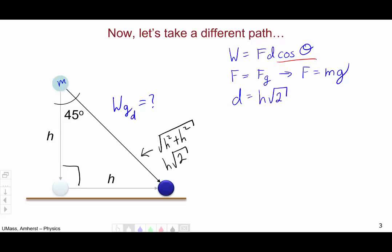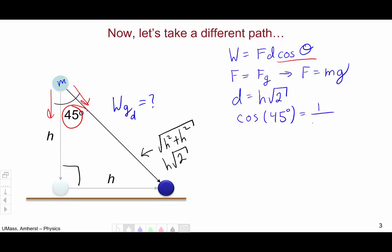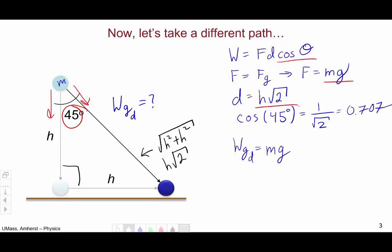Now we just have to address the cosine of the angle in between. The angle between the force, which is directed downward, and the path, which is along this diagonal, is 45 degrees. The cosine of 45 degrees is 1 over the square root of 2, or equivalently 0.707. Putting everything together, the work done by gravity along this diagonal path is mg times h√2 times 1/√2.